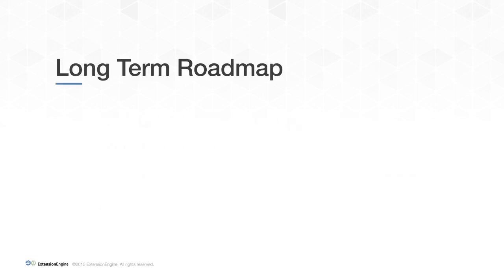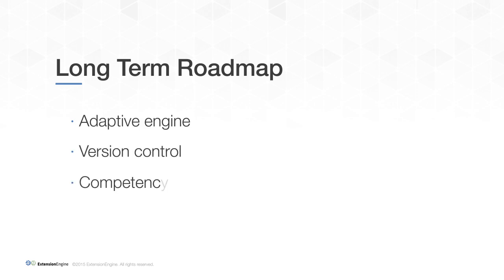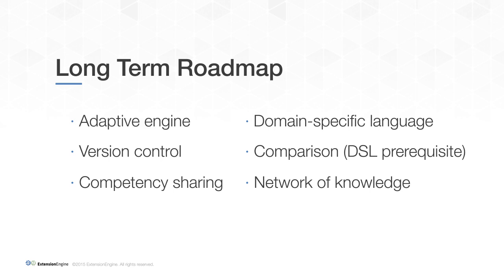Further in the future, we hope to include a more robust adaptive engine, version control, competency sharing, and other features that will enable more precise and flexible adaptive implementations.